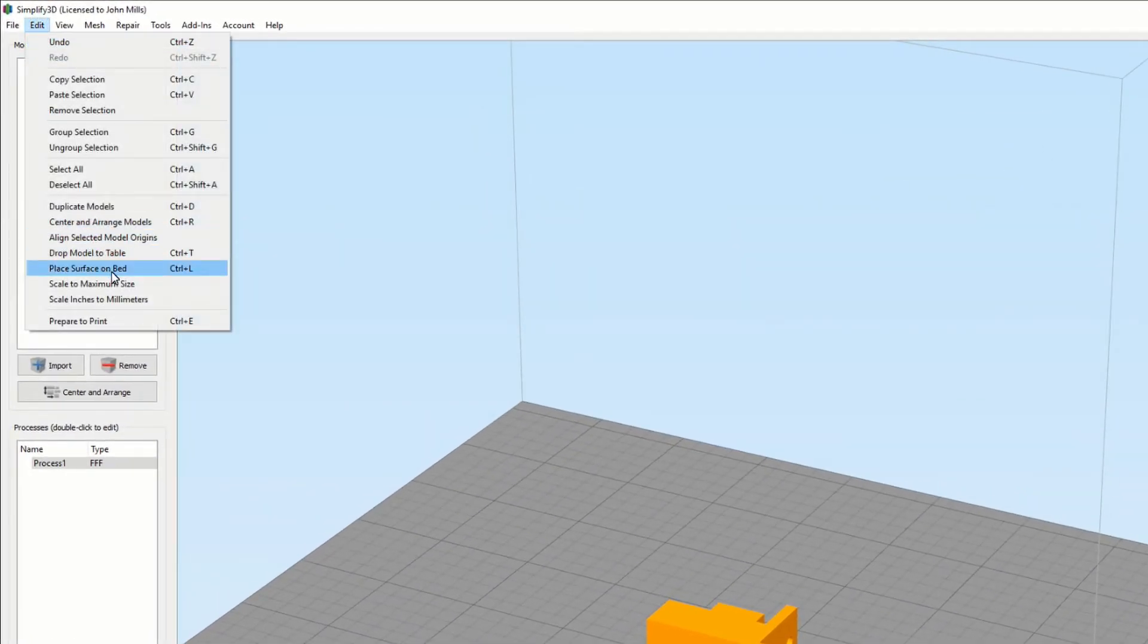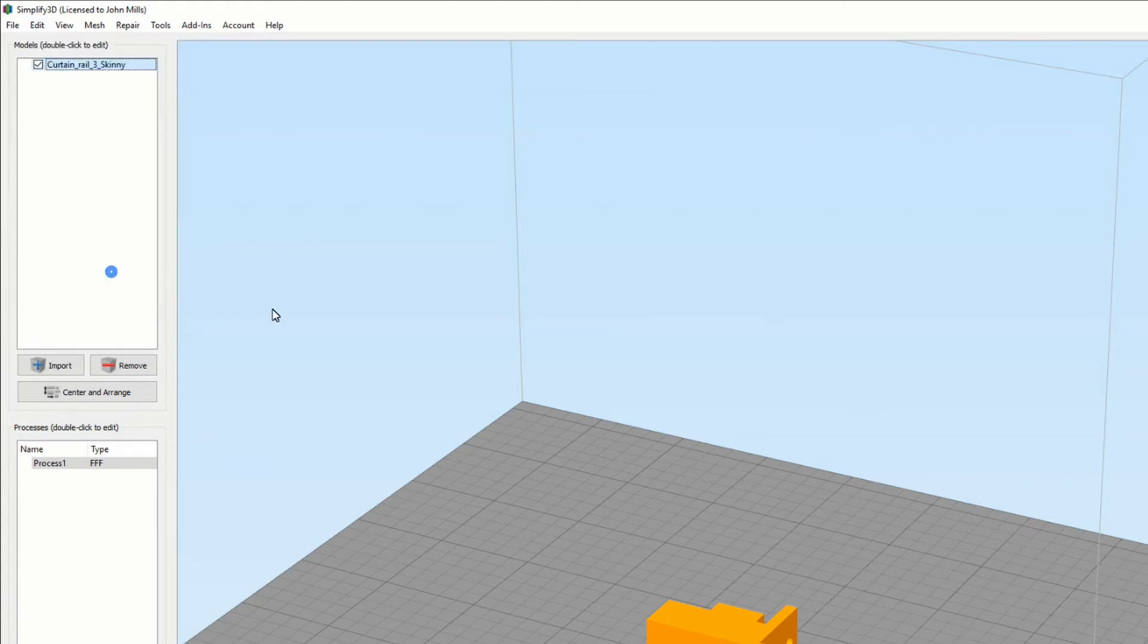Select 'place surface on bed'. This is the right tool for achieving what we want to do.